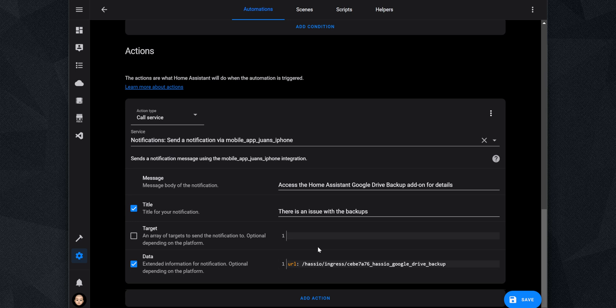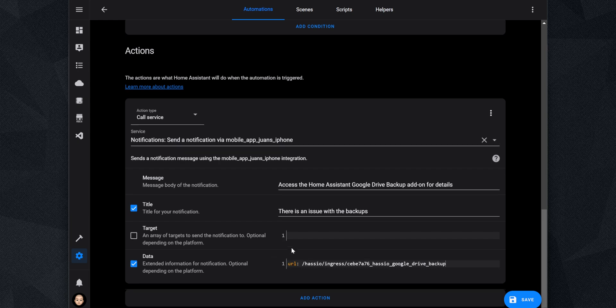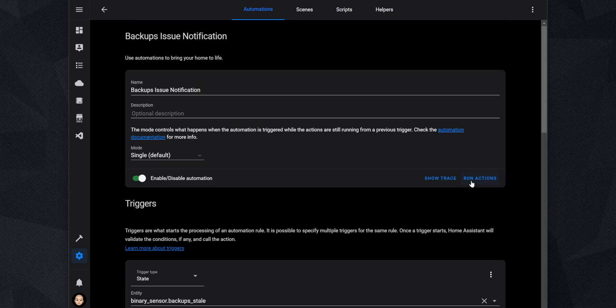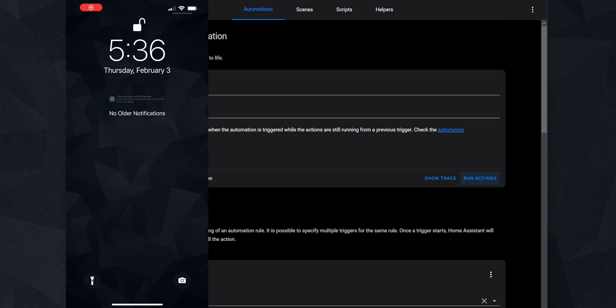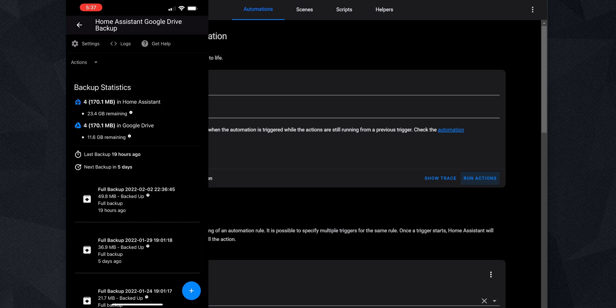If you are using an Android device, you will use Click Action instead of URL. Save the automation and if you click on Run Action on the top, you will get a notification on your device. If you click on it, it should take you directly to the Home Assistant Google Drive Backup Add-on.